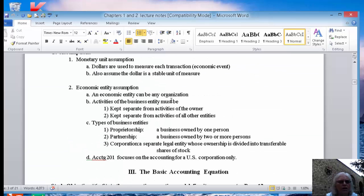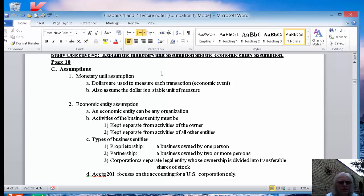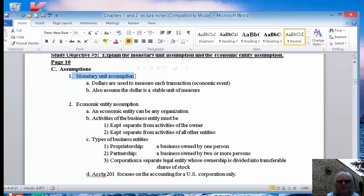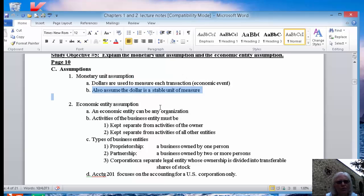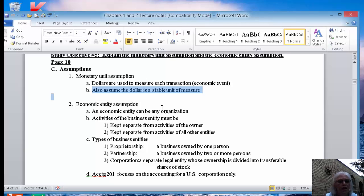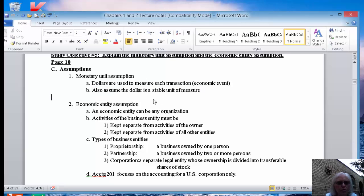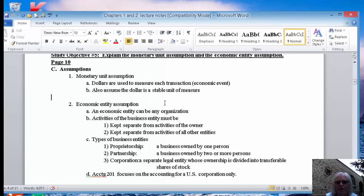Another thing you need to know is there are two assumptions. The monetary unit assumption: we're going to use dollars and cents to measure every transaction, and we're going to assume that the dollar is stable, that it does not change for any exchange rates. As exchange rates change, our dollar is not going to change in this class. If you want to know more about how those exchange rates affect financial statements, stick around for advanced accounting, which is one of the last classes accounting majors take.